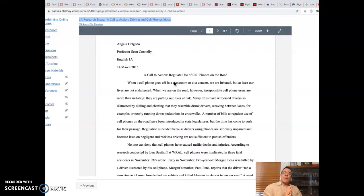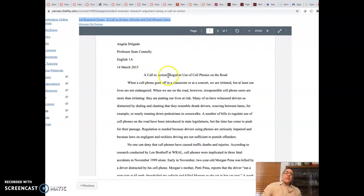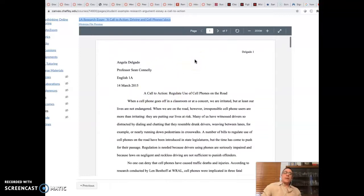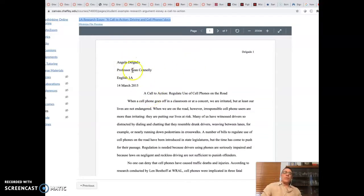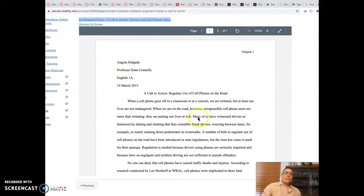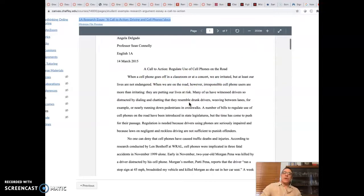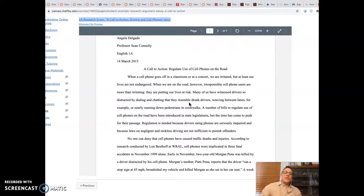So let's just jump right into this. You'll notice it's got its title here. It's MLA format, looks very nice. It's 12 point Times New Roman. It's got the name in the header. It's got a title, a call to action: regulate use of cell phones on the road. So I'll go ahead and read the introduction to you.